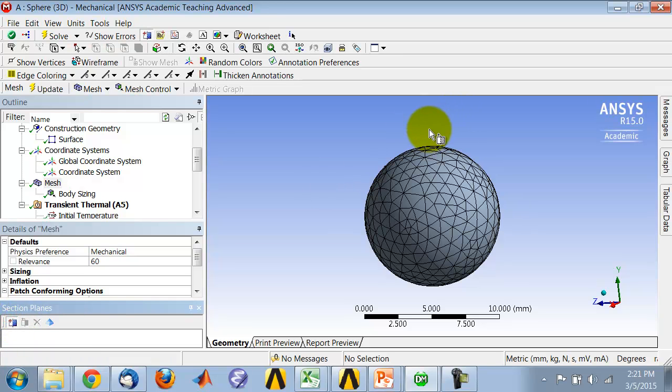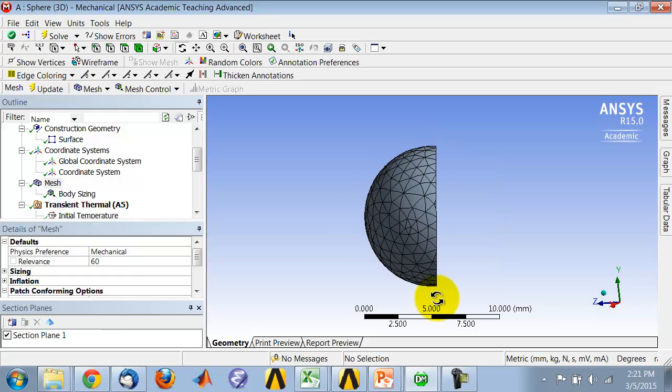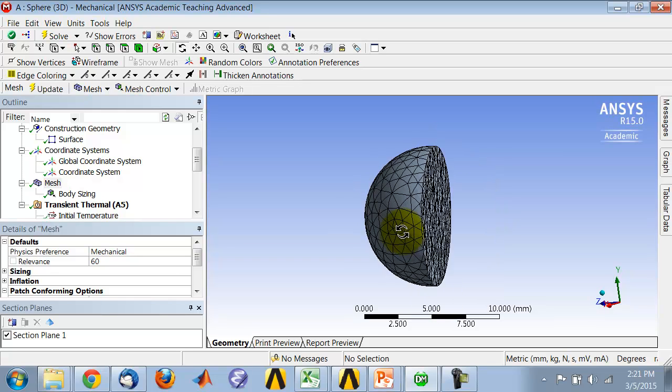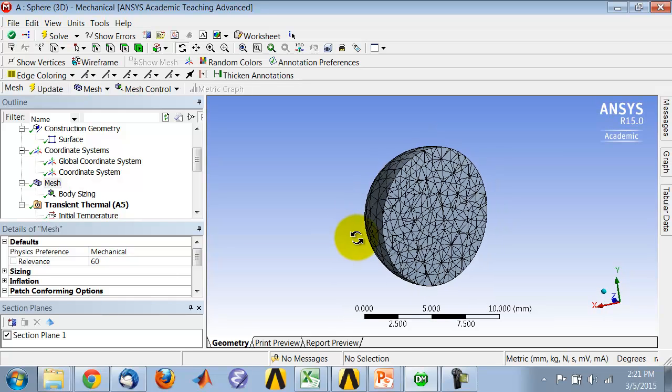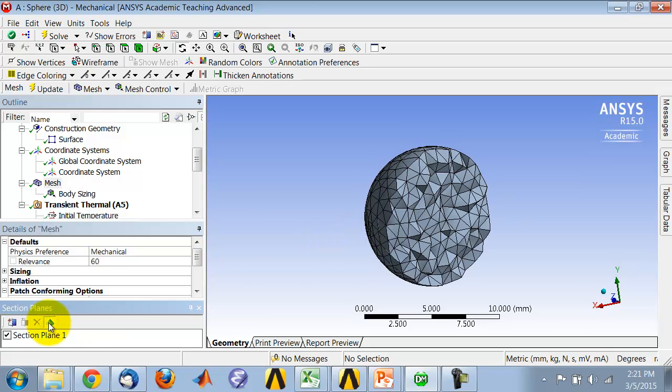Once I have new section plane active, I can cut through the model along that plane. I can look at it and then say show whole elements. If it cuts through an element, it will show you that entire element rather than where it cut through.